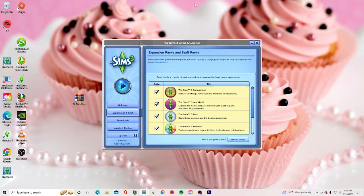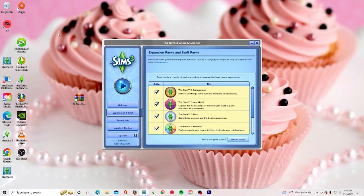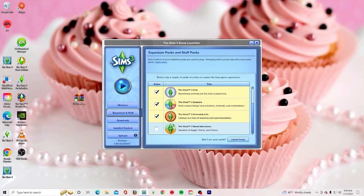If we go into Origin — as you can see here — I don't know if you use the launcher to launch your game, but you can go into Expansions and Stuff in the launcher. You can make these active right here. Mine says it's installed and available. If you don't see your packs, just click 'Install Packs'.